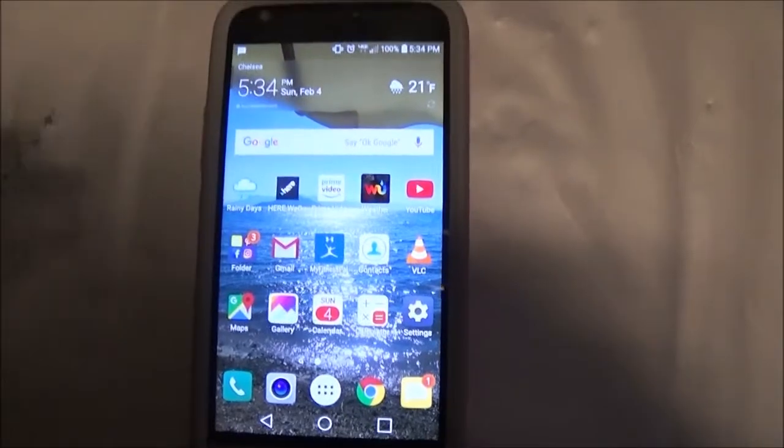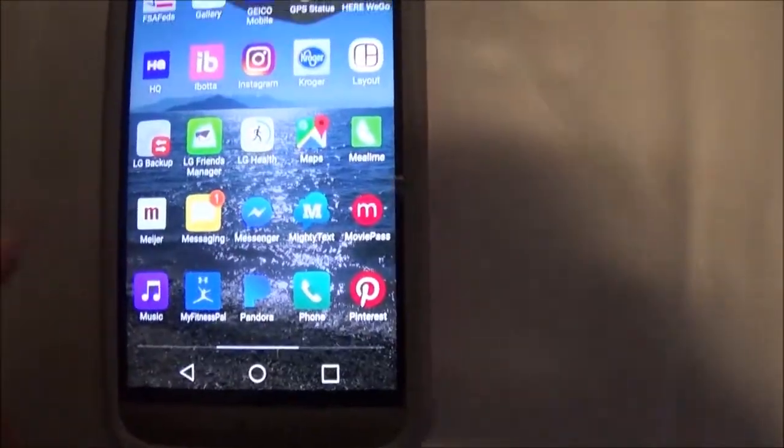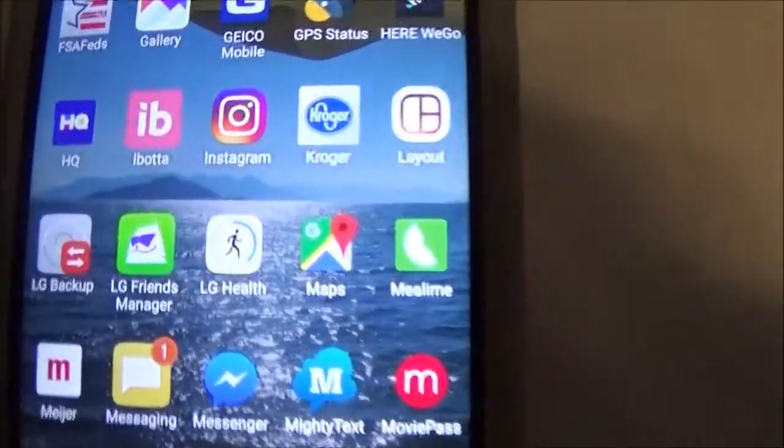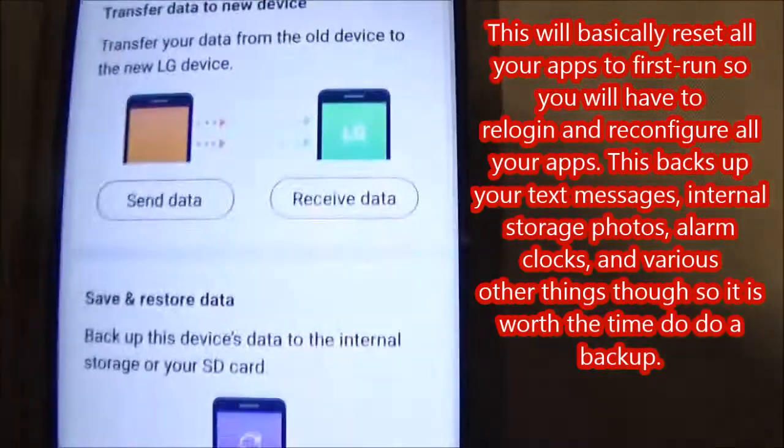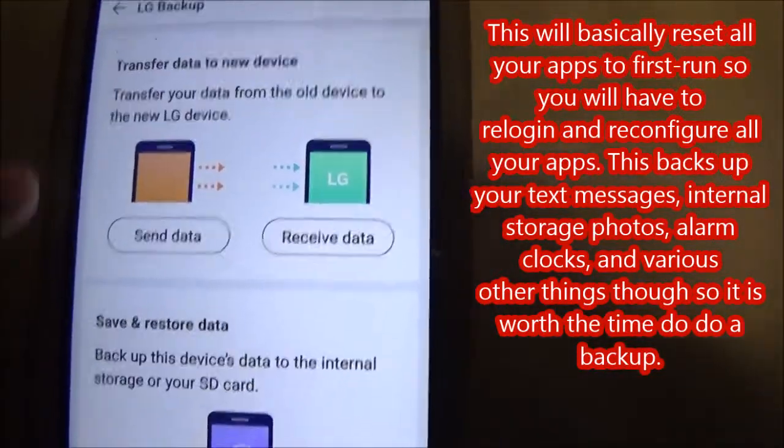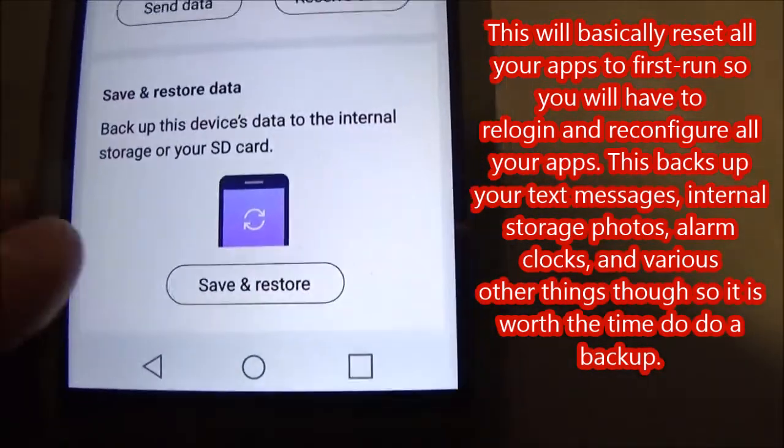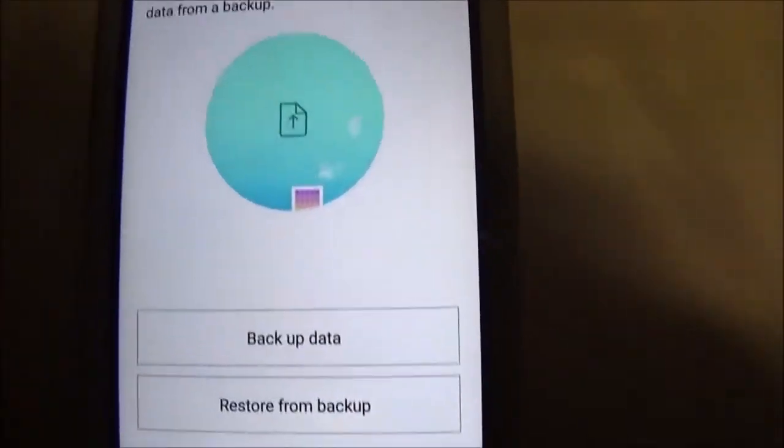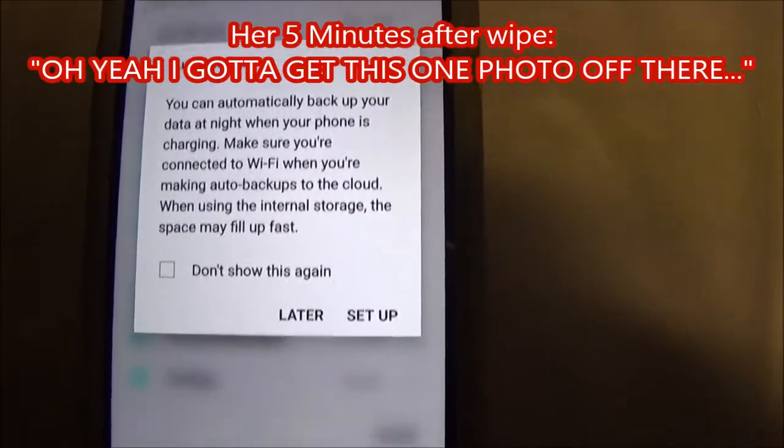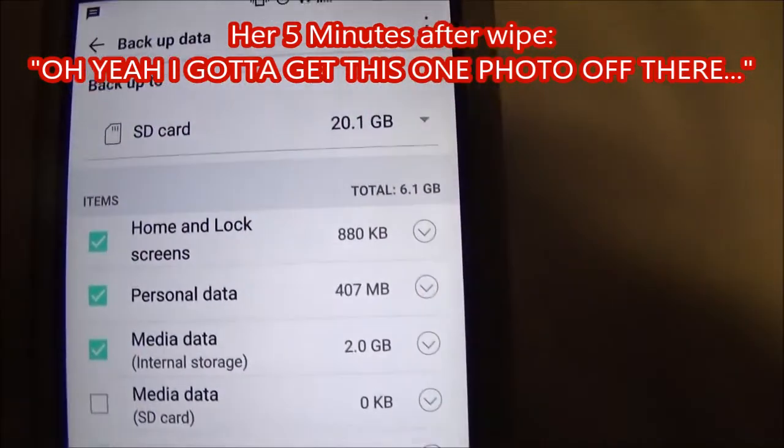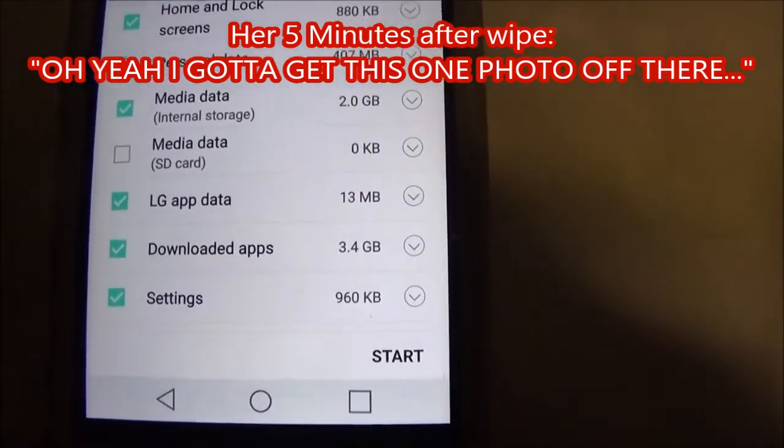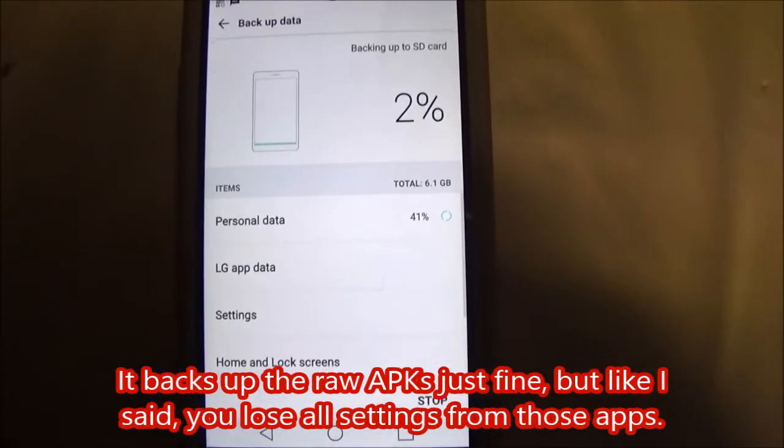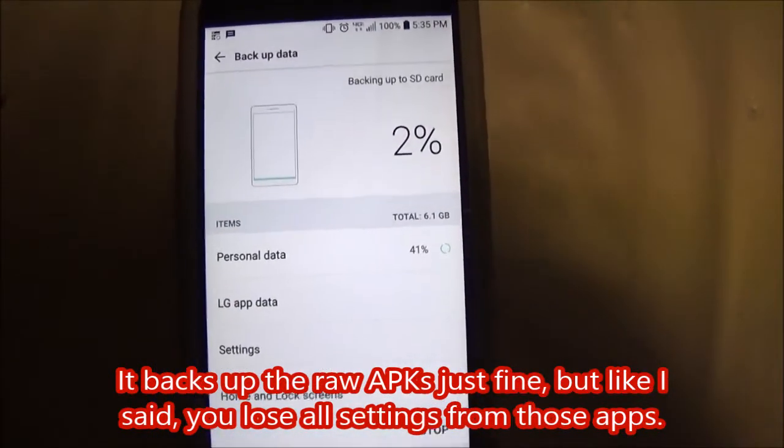So before you unlock it, you're going to want to back up your stuff. Make sure you back up your photos separately, but I'm going to try this LG Backup app. I've never tried it. This is my girlfriend's phone, so she told me there's nothing on here she cares about losing, but you know how that goes. So I'm going to do this and back up everything that I think she needs. And theoretically, this should back up all of her apps, so she doesn't have to download them from the Play Store again.